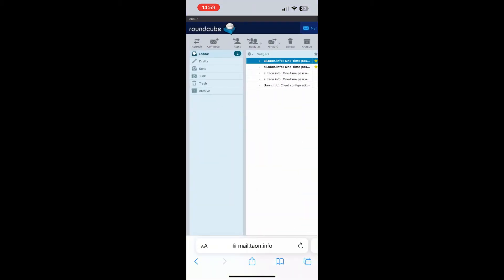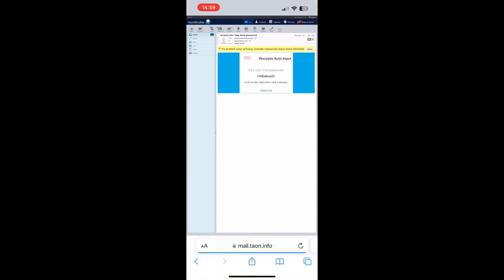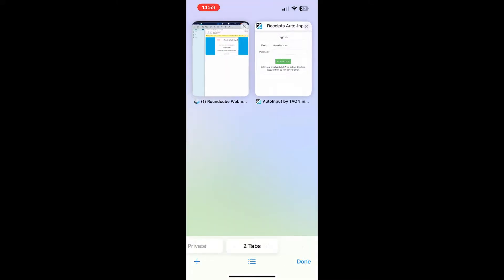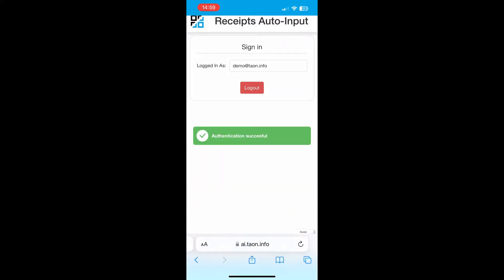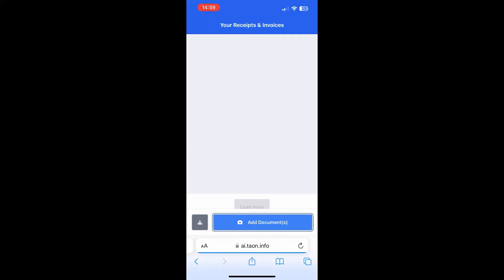If you don't have an account, one will be created automatically, allowing you to process several receipts for free to evaluate the service.